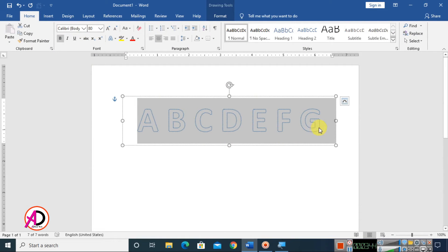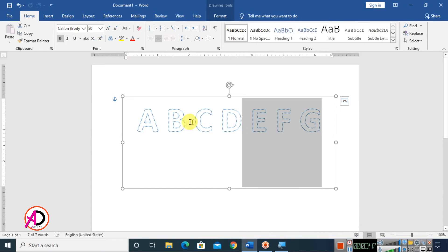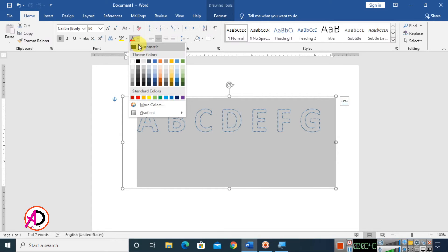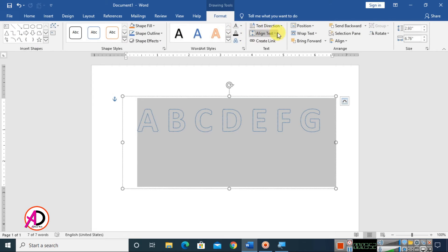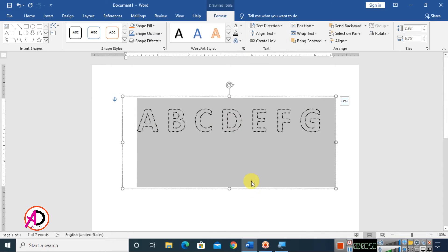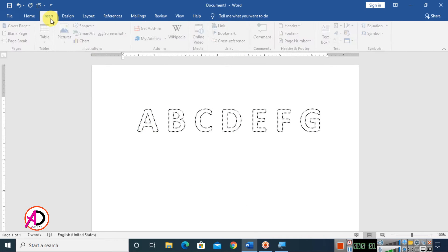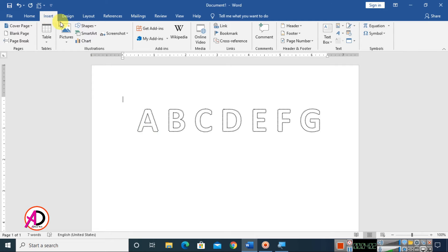Change the color to whatever you want, and choose the outline color as well. I choose black for the outline color. Then go to Insert again to add another dotted WordArt text.